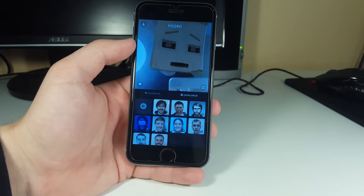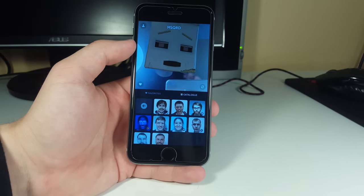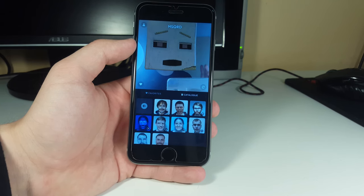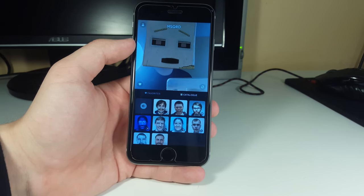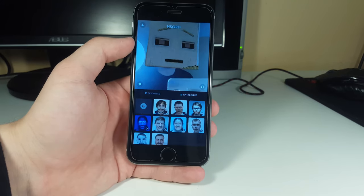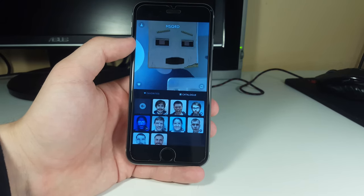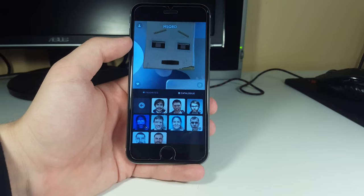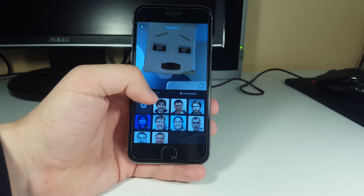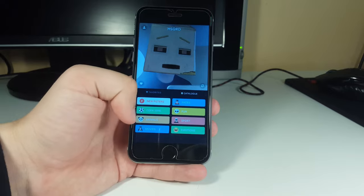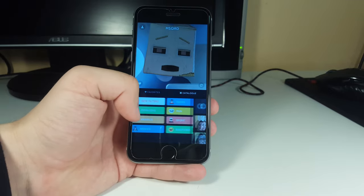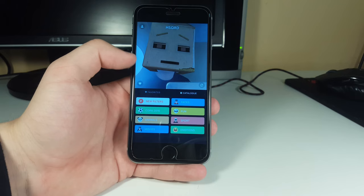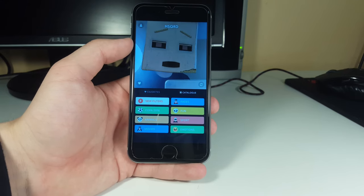Now we're inside the Masquerade application. As you can see, there are lots of different masks that can adapt to your face in real time. When I'm talking, this mask is also talking - the masks essentially become your face. There's a huge catalog of masks from animals to emotions. I'll have the link in the description so you can find it easily.